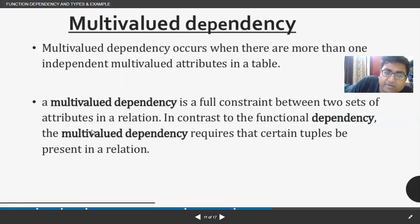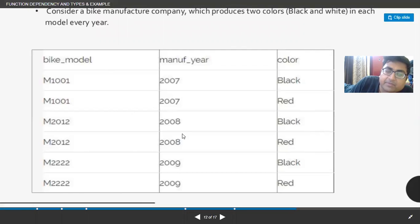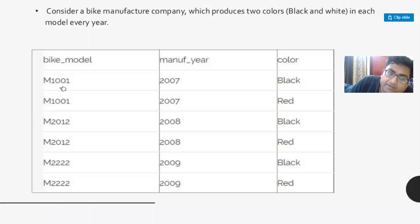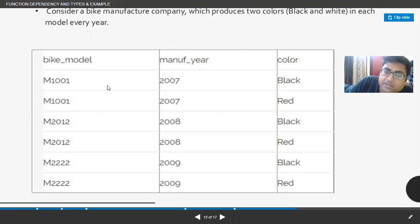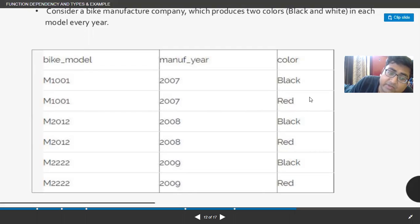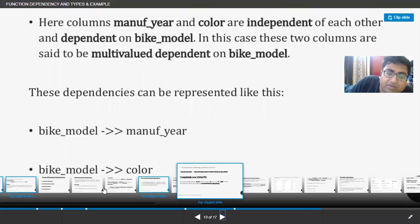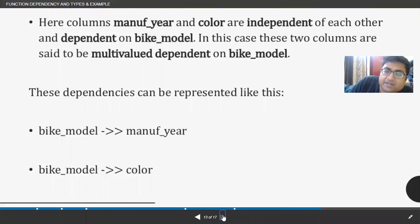Multi-valued dependency is a full constraint between two sets of attributes in a relation. Unlike functional dependency, multi-valued dependency requires that certain tuples be present in a relation. For example, consider a table with attributes bike model, manufacturing year, and color. The same bike model number can have two different colors — M1001 in black and M1001 in red — because those are two separate entities. This multi-valued dependency exists between bike model and color.